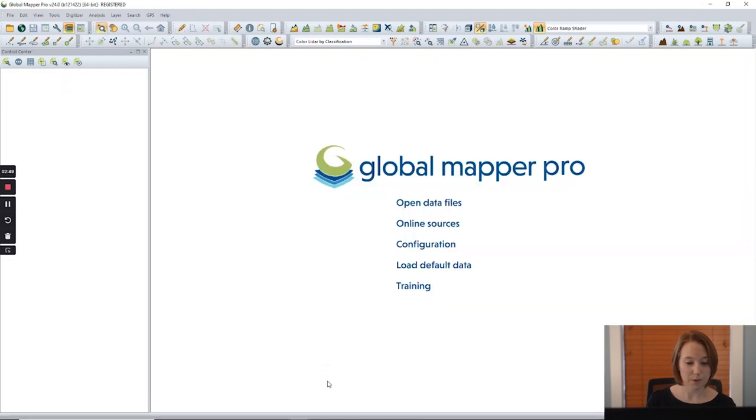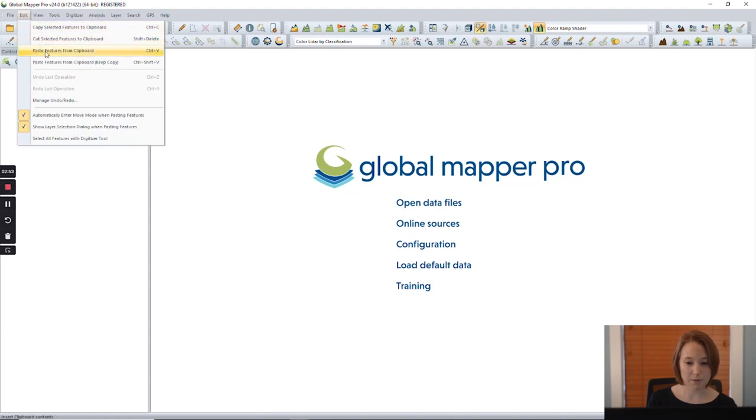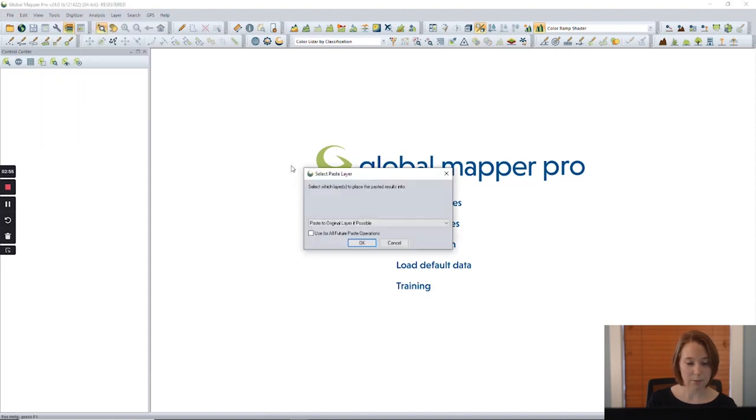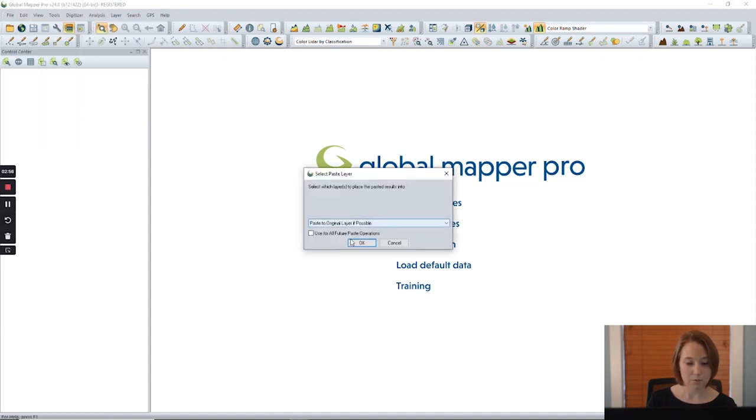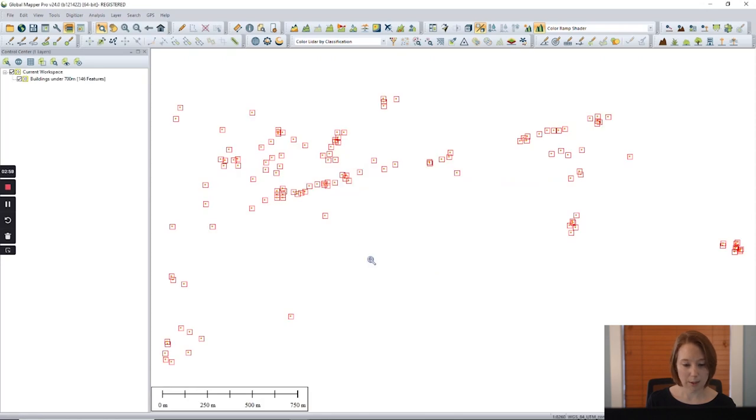Let's open a new workspace and paste the buildings. This time, we will keep the name from the previous layer.